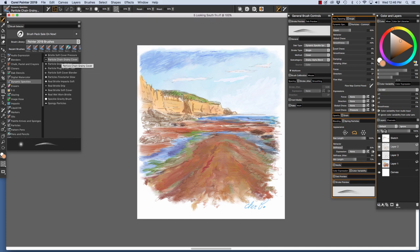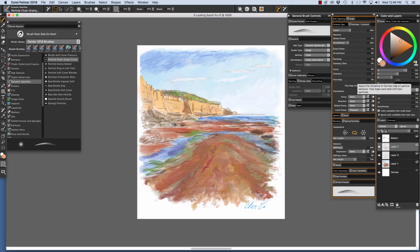Now I'd like to show you how I painted some of the texture on the reef. I used the Particle Chain Grainy Cover. I sized it down a little bit, and then just using very light pressure, I built up layers of color to build up the reef.